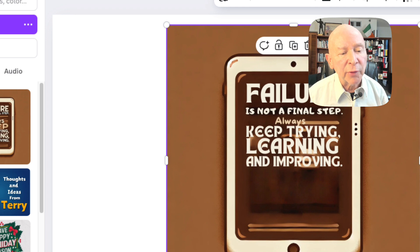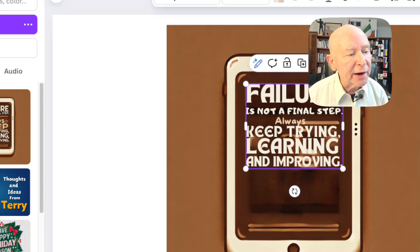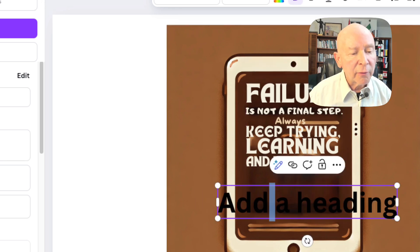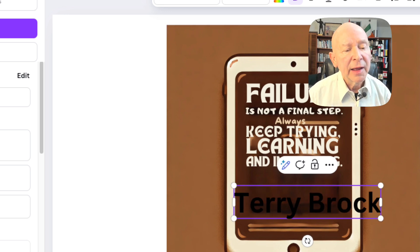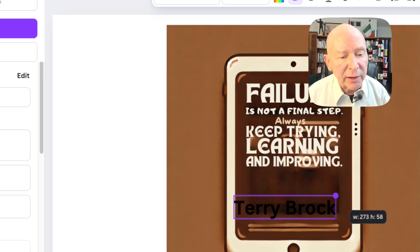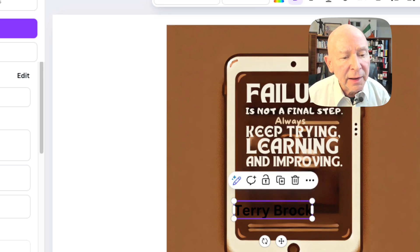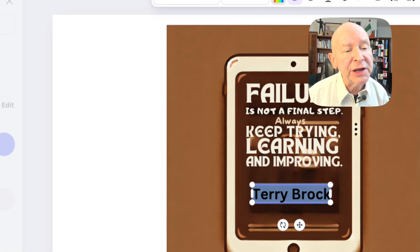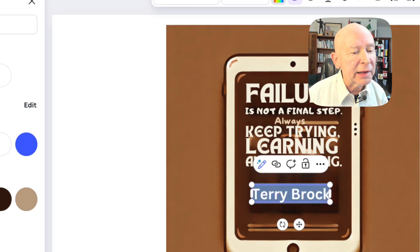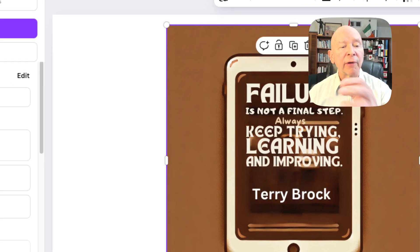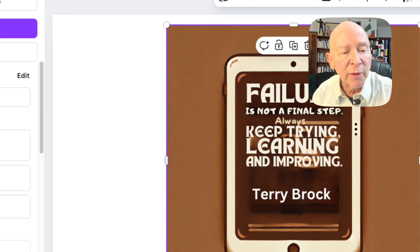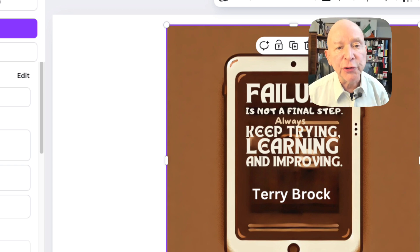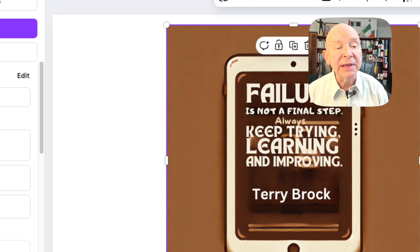I'm going to reach over here to the text, grab text, and bring a heading in like so. I can put in what I want to do — I'll put my name in there, Terry Brock. It's a little large, so I'm going to scoot it down, make it a little smaller. I'll pick it up and move it over there. It's right now dark black for this particular graphic. I want to change it to white, so I'm going to click down there. Failure is not a final step, always keep trying, learning and improving — Terry Brock. I've now saved that.